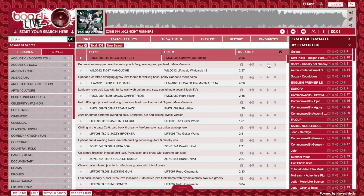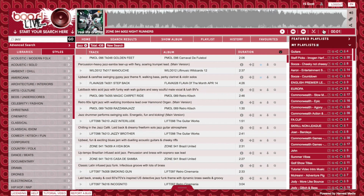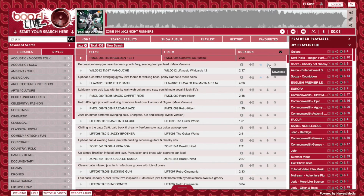Next to the favourites button is the download button. At the moment, our downloads are set to 320k MP3s. I will show you how you can change your file format in the last tutorial video. Once you click on this button, either here or up in the track above, it will begin to download. If you're on PC, it will download and ask you where you want to save, but on Mac, which I'm on now, it will download straight into your downloads folder.